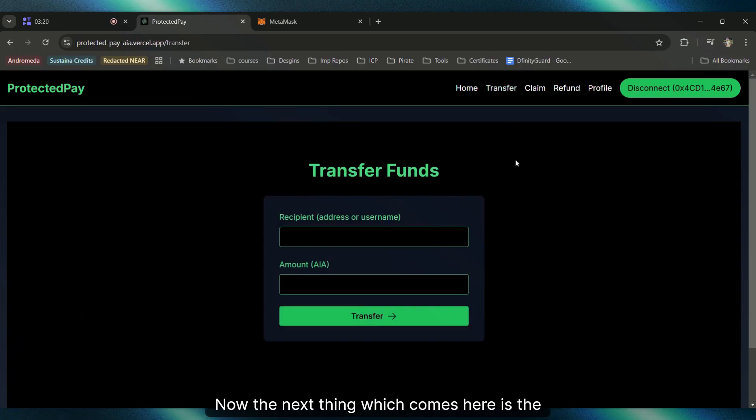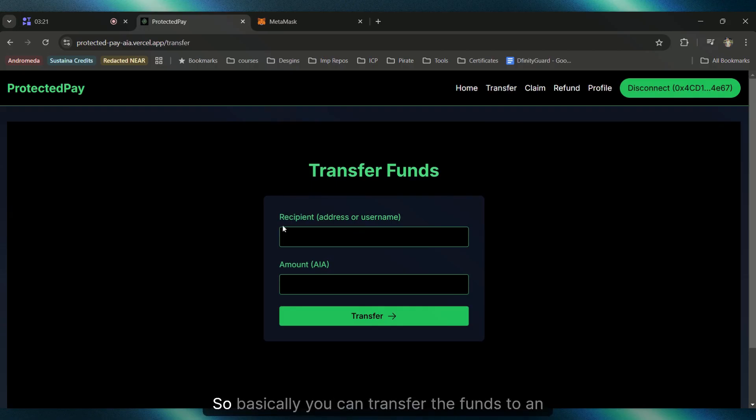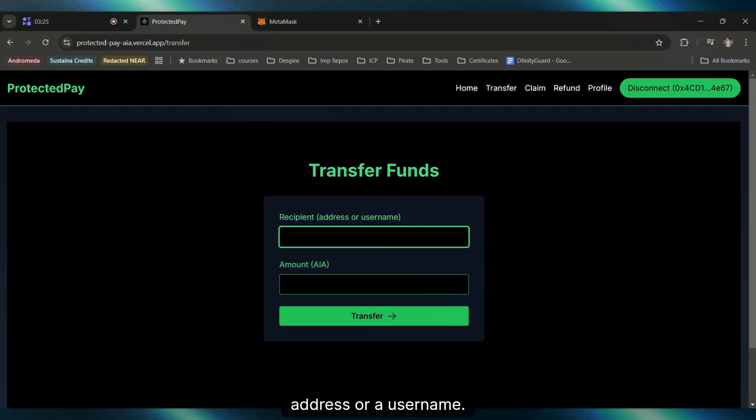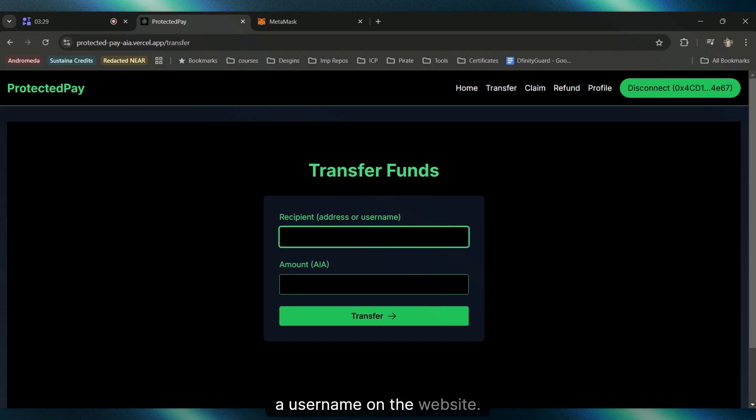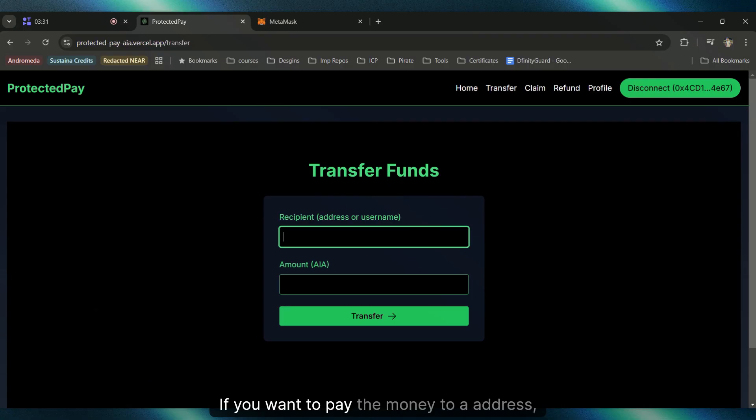The next thing is the transfer feature. You can transfer funds to an address or a username. There's no compulsion for the person to register a username on the website. If you want to pay the money to an address, it's fine with us, no issues.